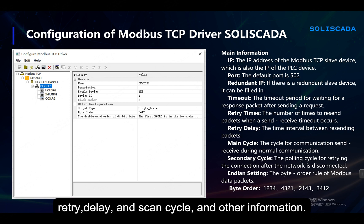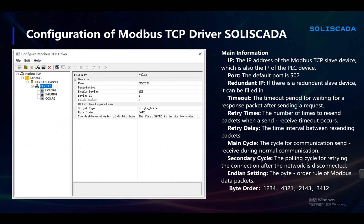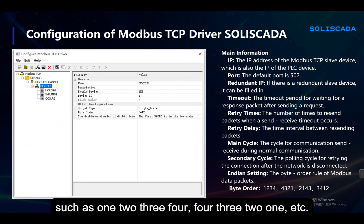Additionally, timeout, retry, delay, and scan cycle information can be configured. You can also configure the byte order of communication on this interface, such as 1-2-3-4, 4-3-2-1, and so on.